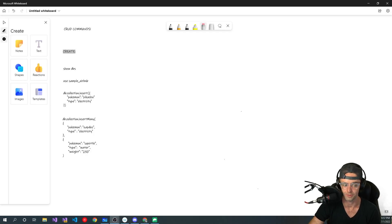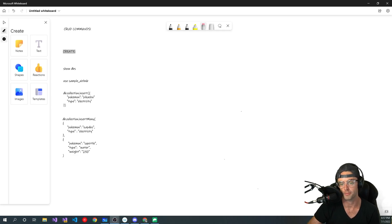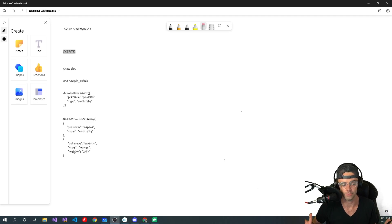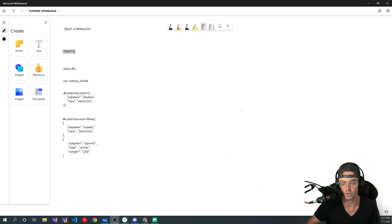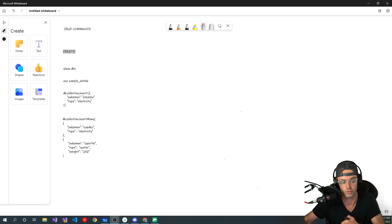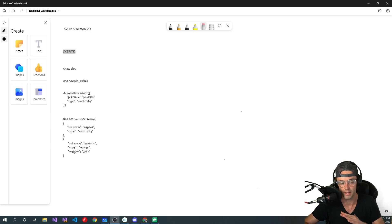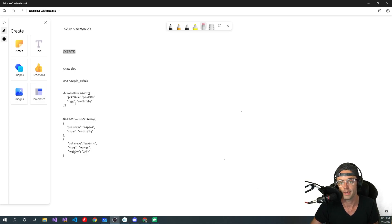What's up guys, this is Teddy. Welcome to my YouTube channel. This video we're going to be talking about CRUD commands in MongoDB. And this is probably the most important video in the whole entire series. Like if you don't watch any other video and you just watch this one, you could probably get away with working in a production environment just on this video alone. If you just kind of want to get in the game and start working on stuff, this is probably the only video that you need to watch.